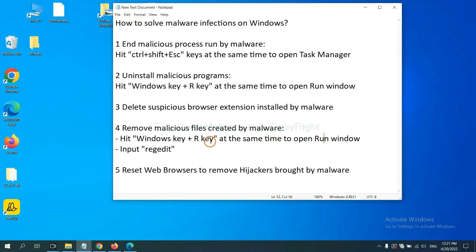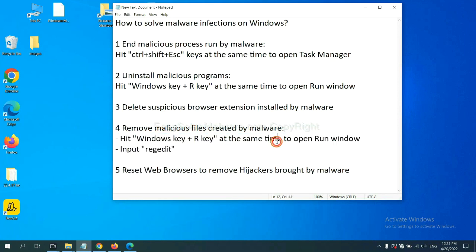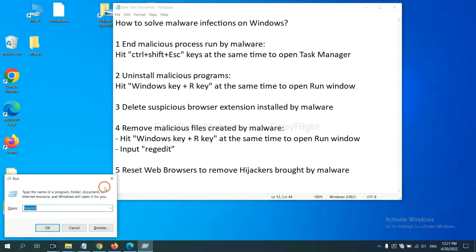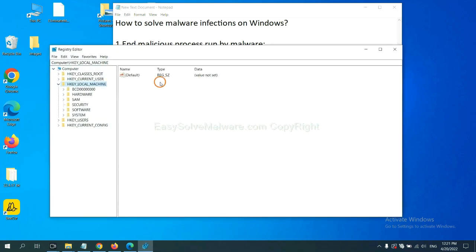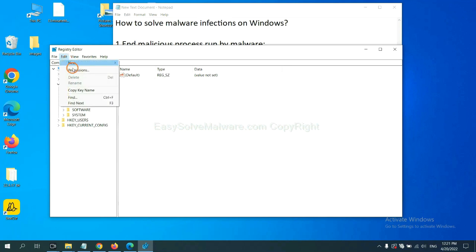Next, we need to remove malicious files created by malware. Hit Windows key and R key at the same time. In the run box, input regedit and click OK. Now select the edit menu and click find.